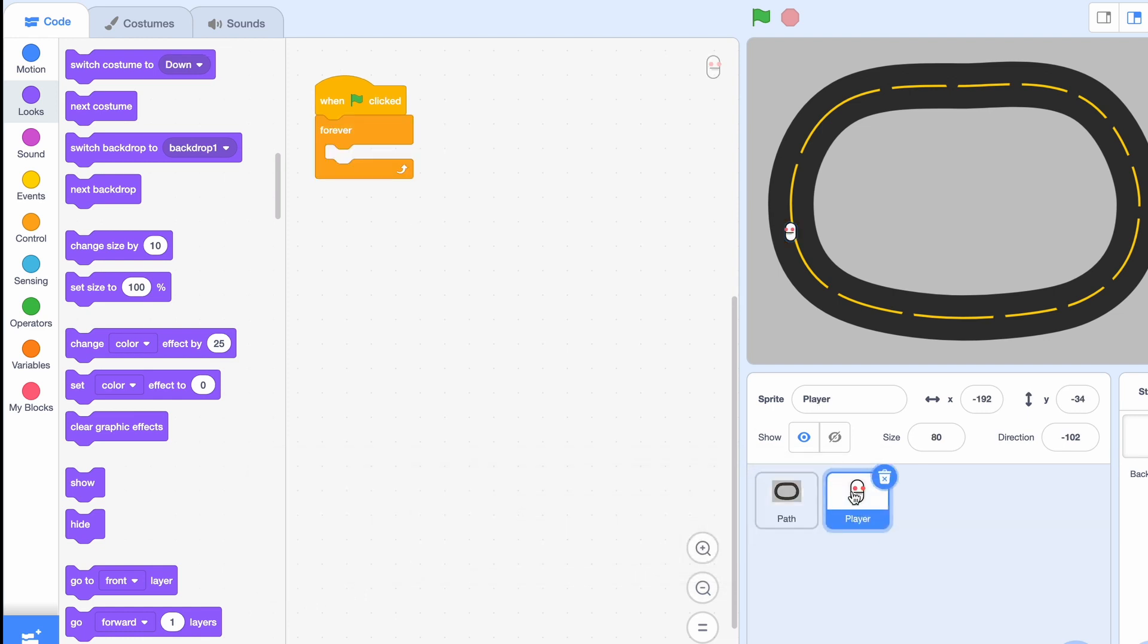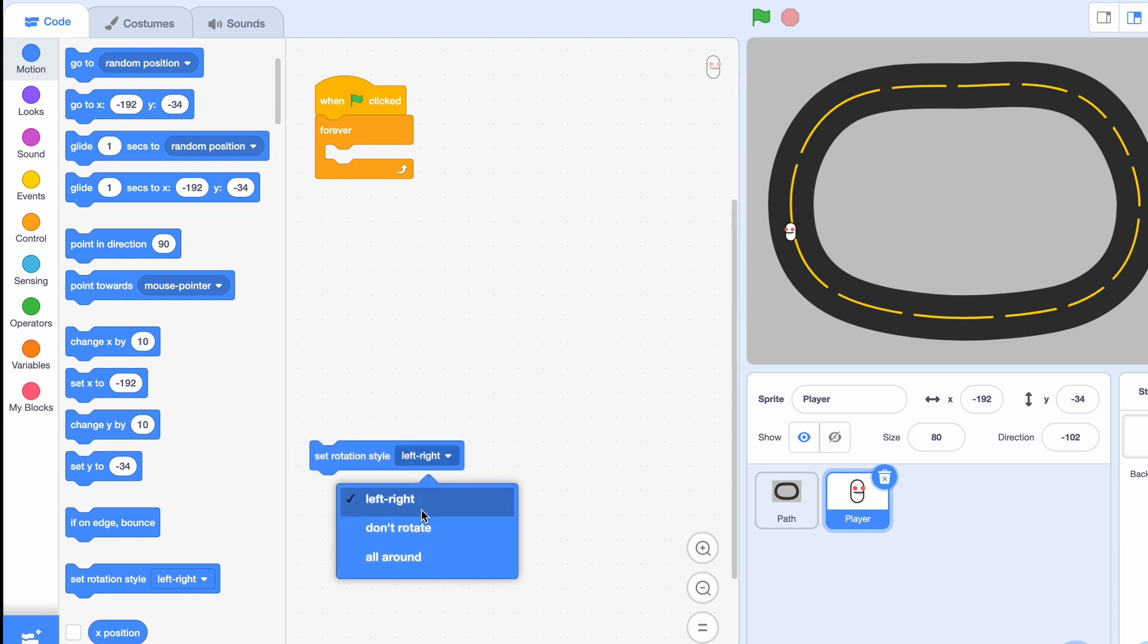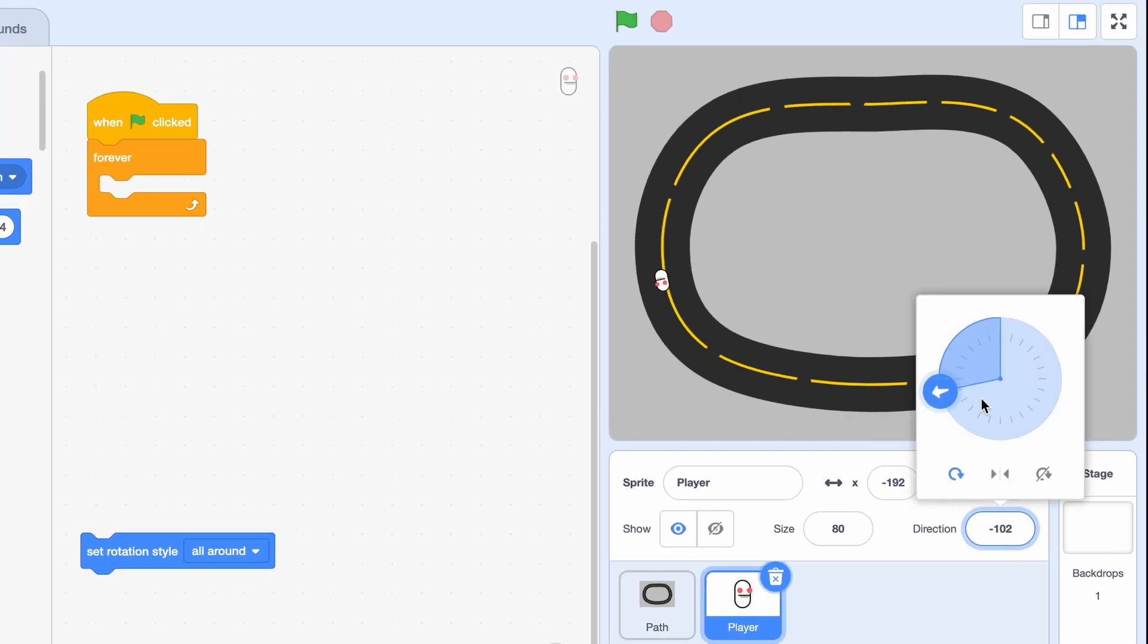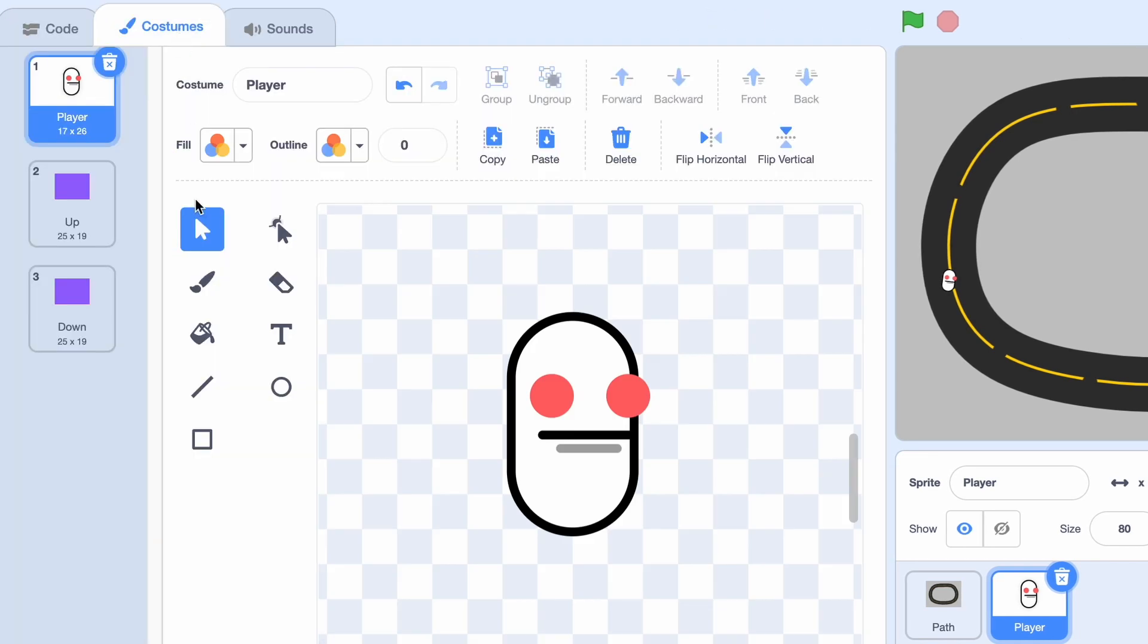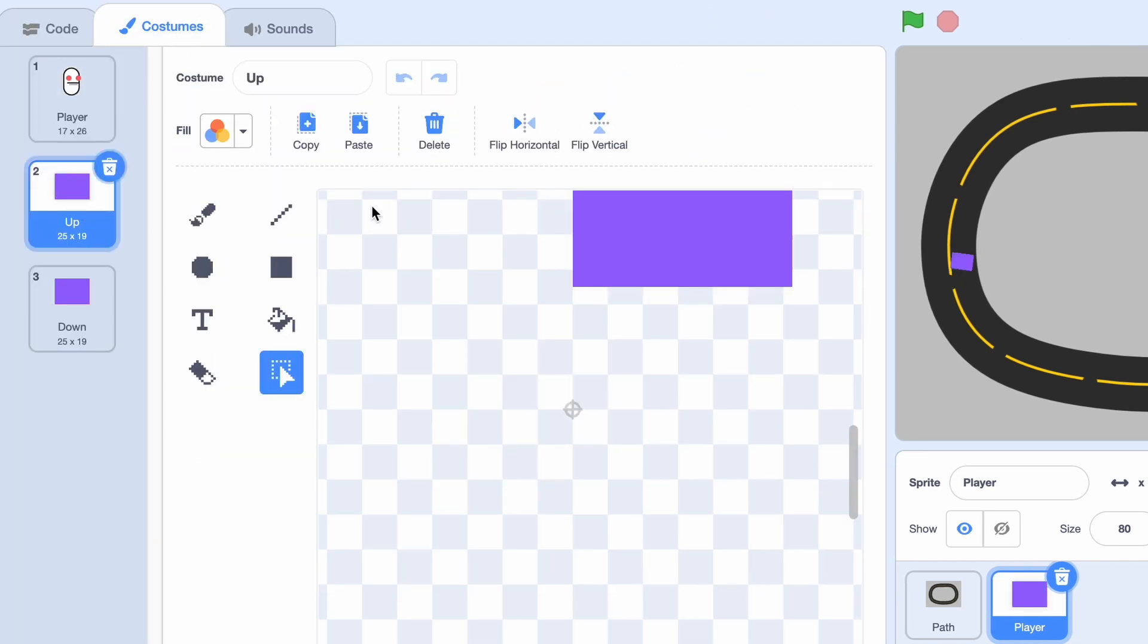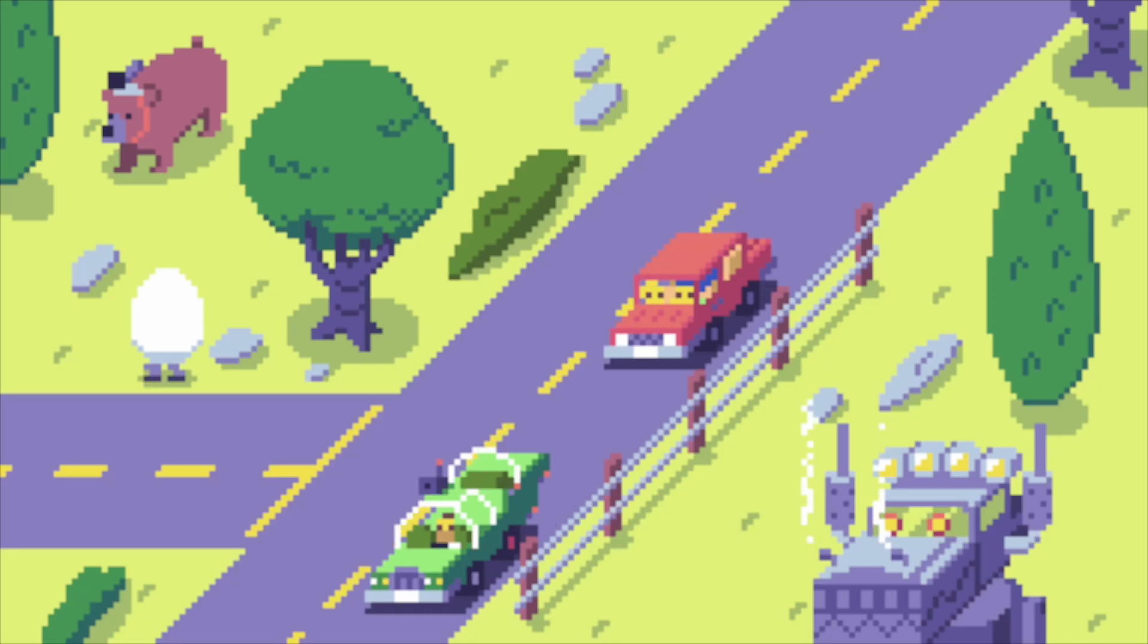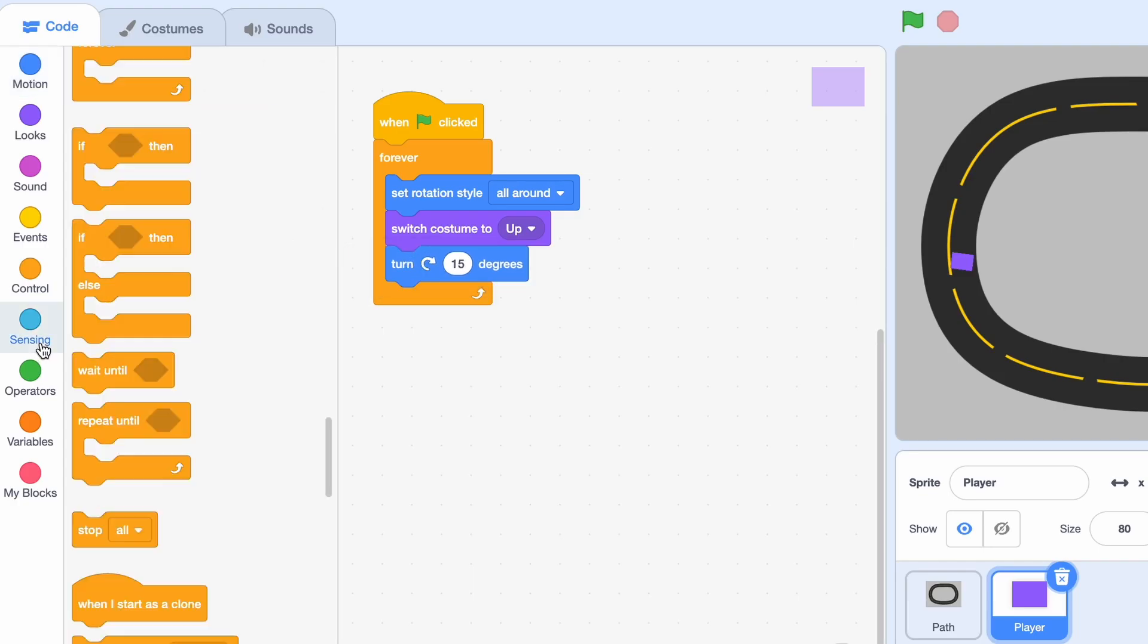Then here in Player, we're going to set the rotation style to all around. So as you can see, we can rotate it all around. Alright, then we're going to switch costume to Up. So this costume. And we're going to turn to the right. How much are we going to turn, you may ask?